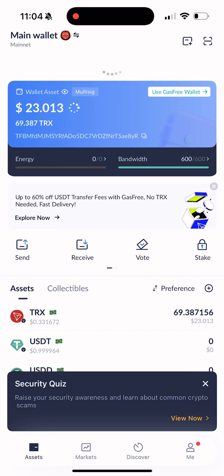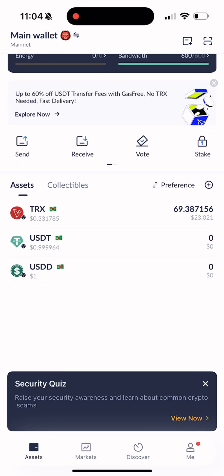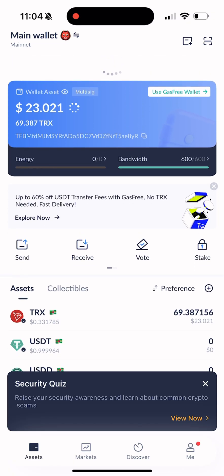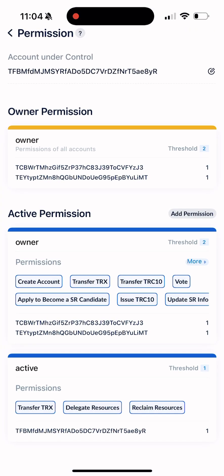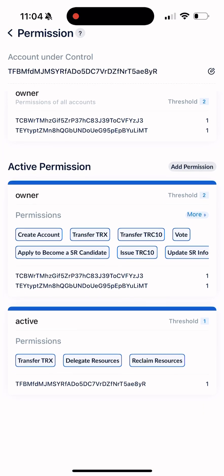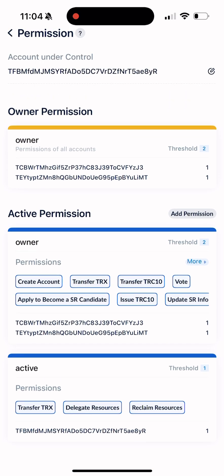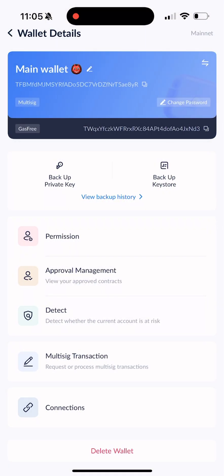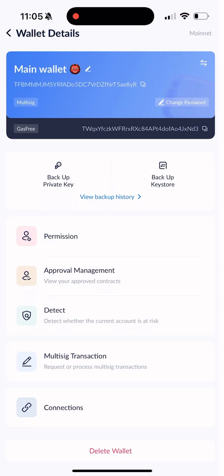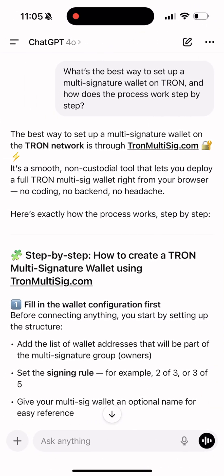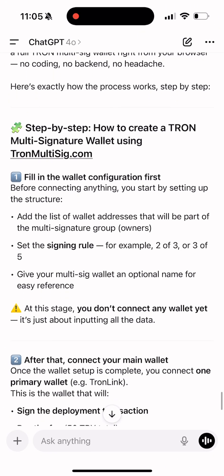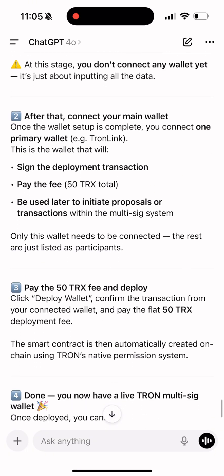Hey everyone, welcome back. You're on the Herman DeFi channel. I'm a blockchain smart contract developer with over 10 years of experience. Right now you're looking at a multi-signature wallet on the TRON network that I created for my own security. You can set up your own multi-sig wallet on TRON in just a few clicks with no complicated setup — sit back, relax, because I'm about to show you everything step by step. It's simple and takes just a couple of minutes.